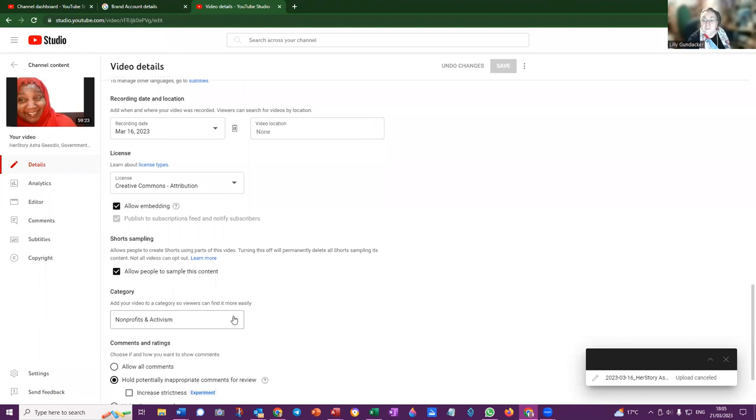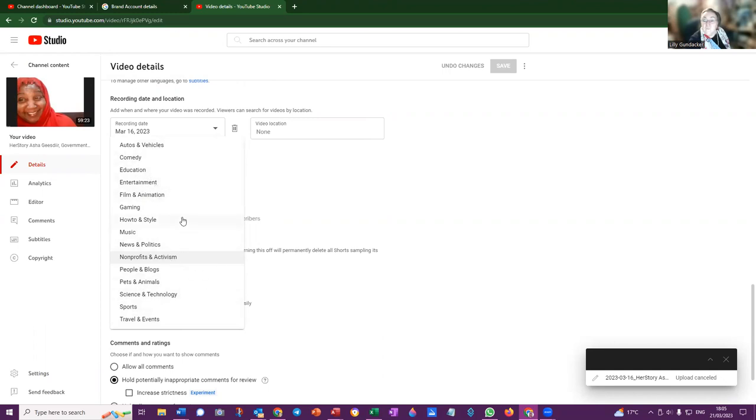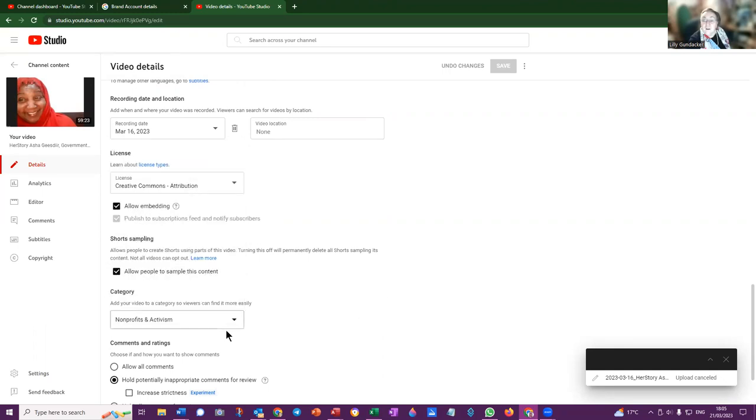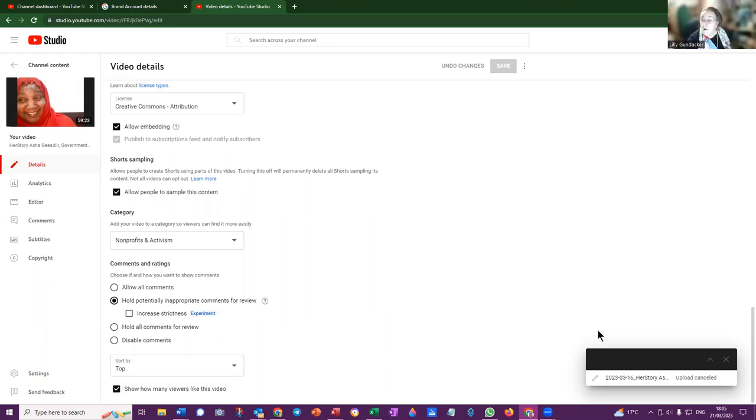The default is nonprofits and activism. There might be other areas: news and politics, science and technology, education - whatever. If there's something else that's more relevant, you can select the category. And I usually show how many viewers like this video so that I've got some idea of how we're going.